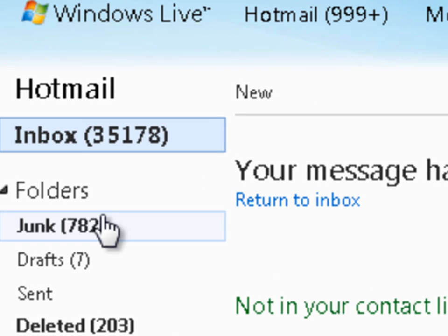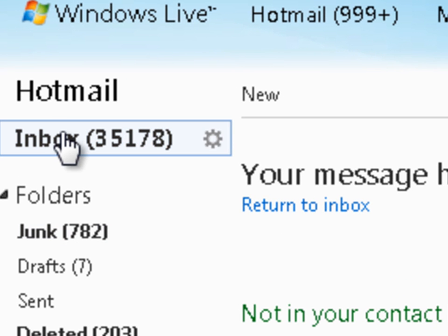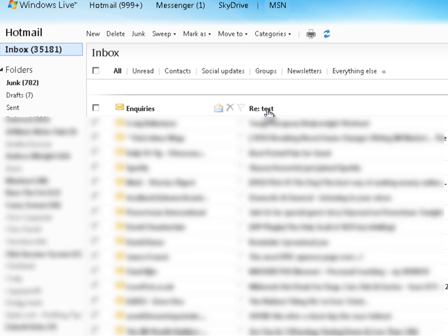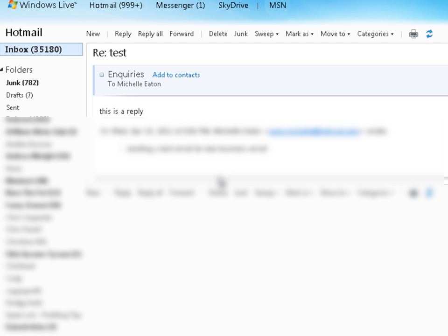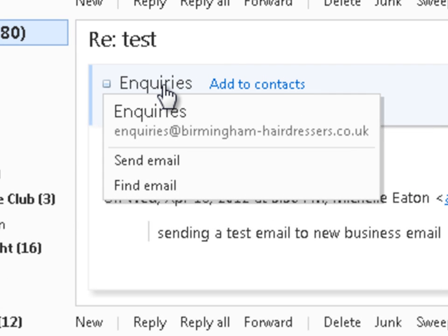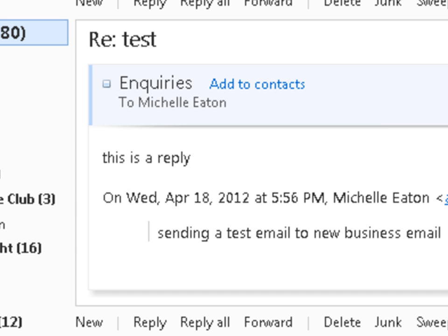Come back over. And here it has been received in my other email account at Hotmail. So if we hover over the name we can see that it has come from our business address. So that is all done and sorted.